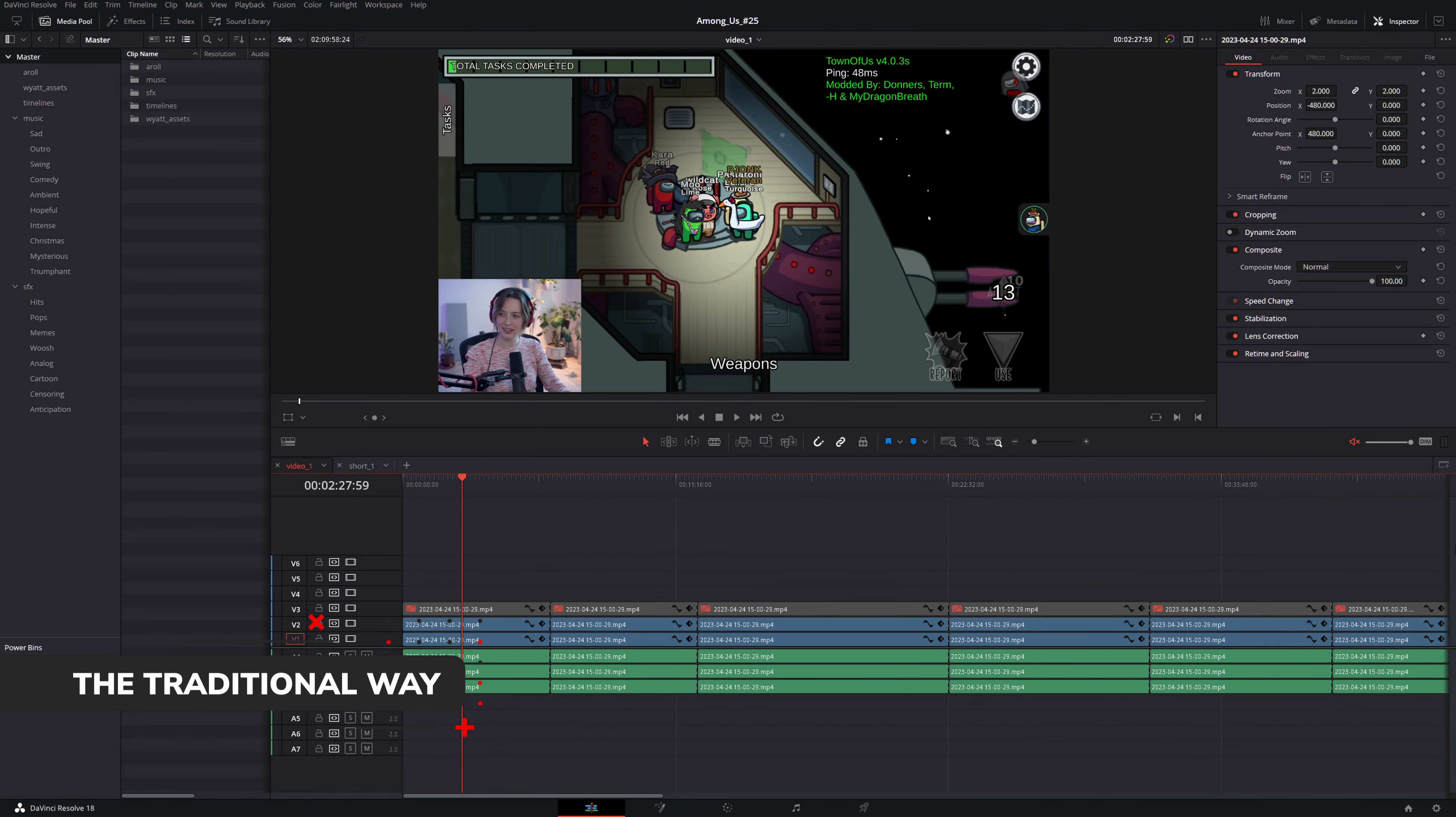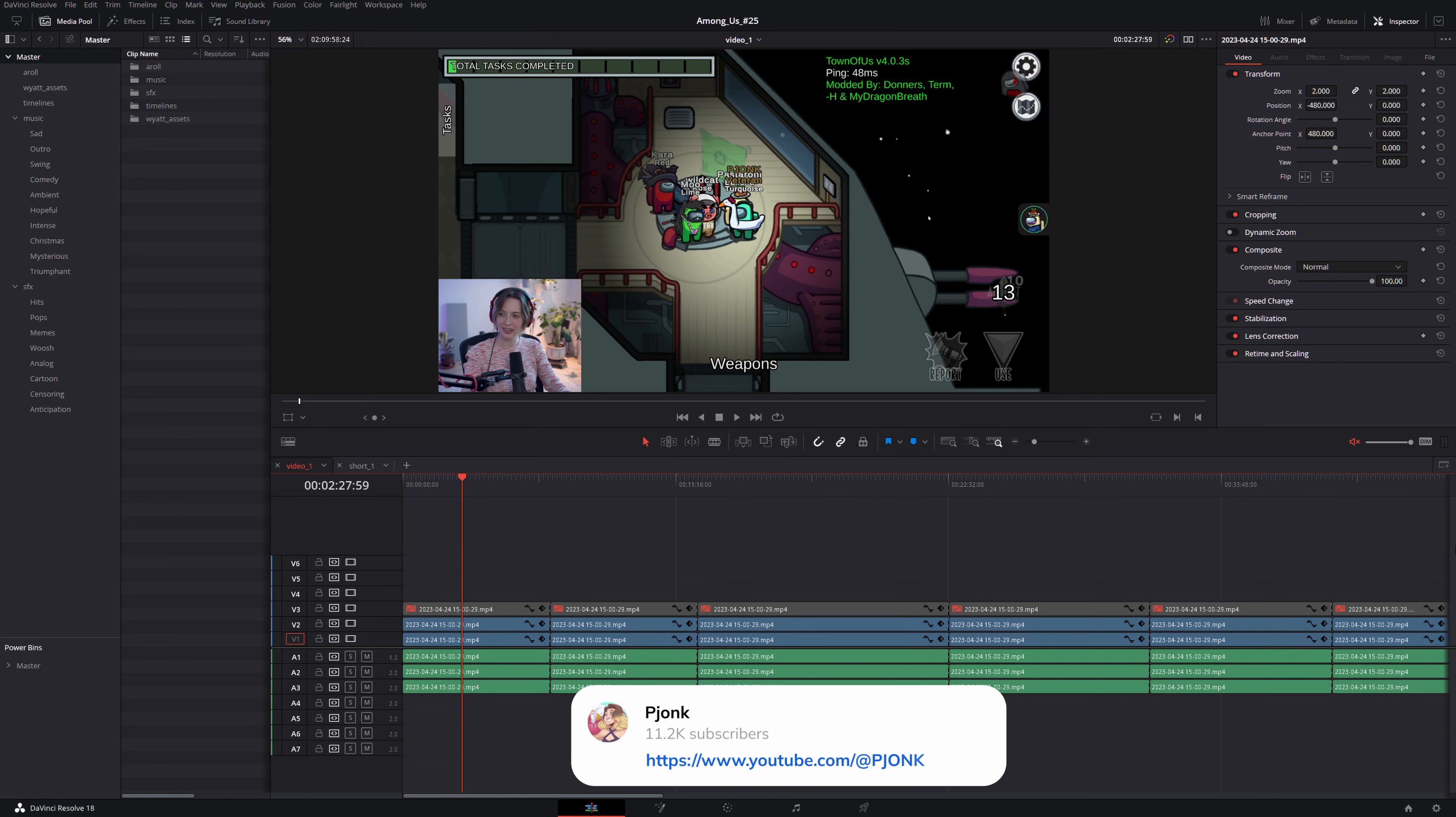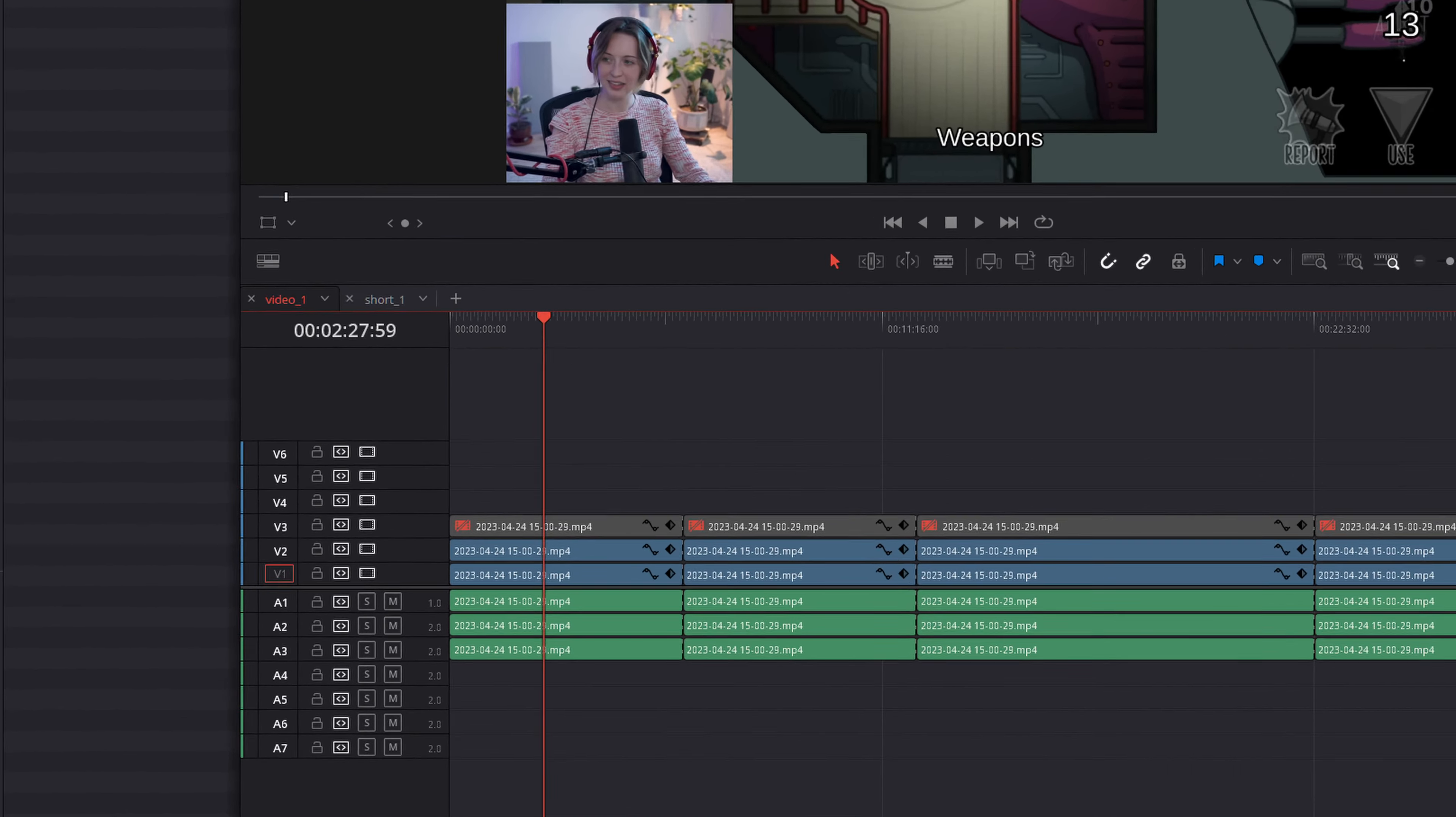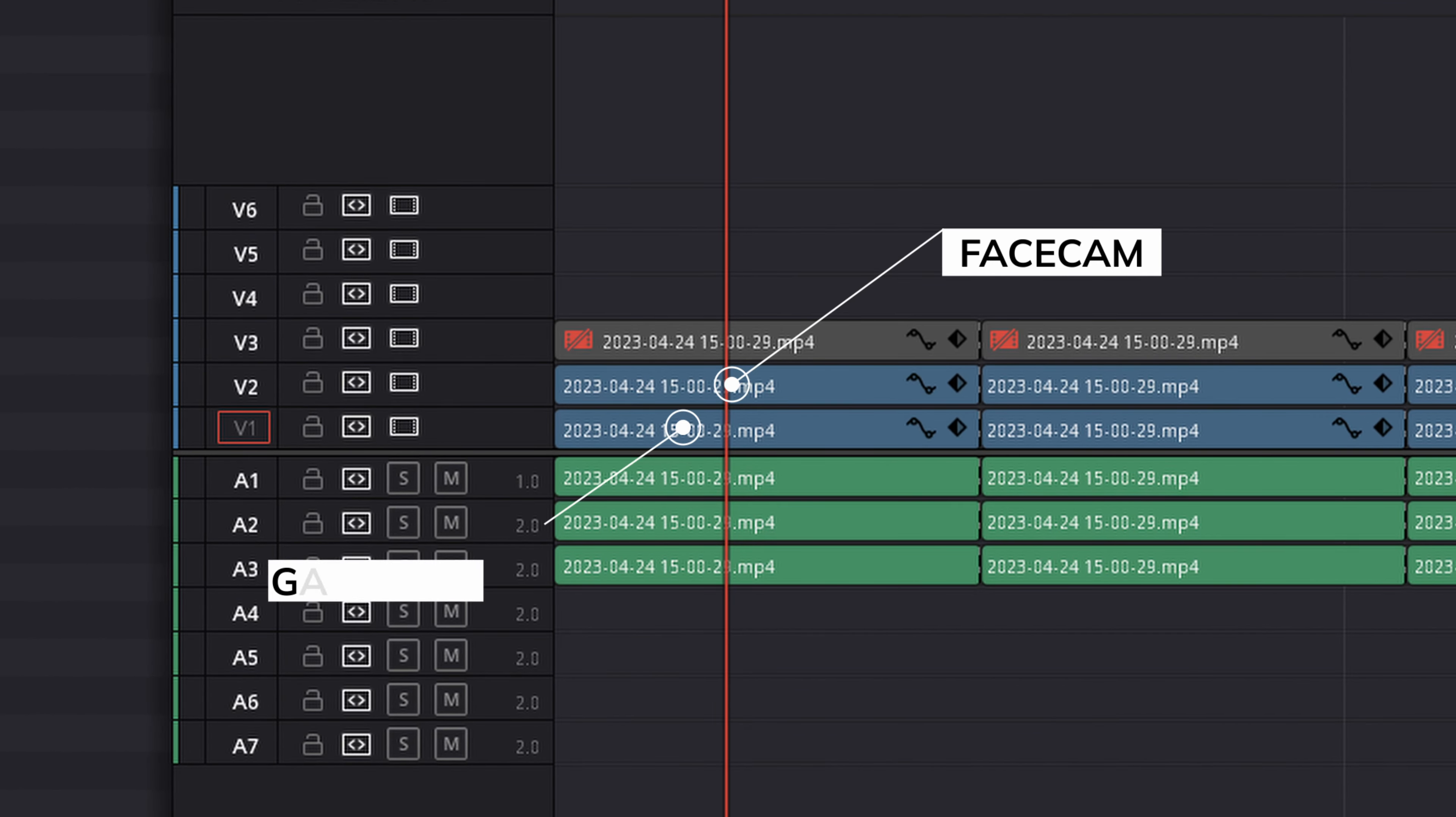To begin, this is a simple project that I'm editing for one of my clients Pyong. Link to her channel in the description below. She has a simple gameplay recording of Among Us here where she has a face cam in the corner of the screen and then the gameplay itself.